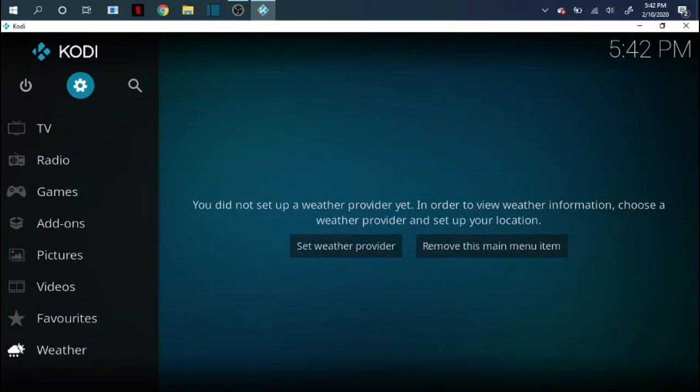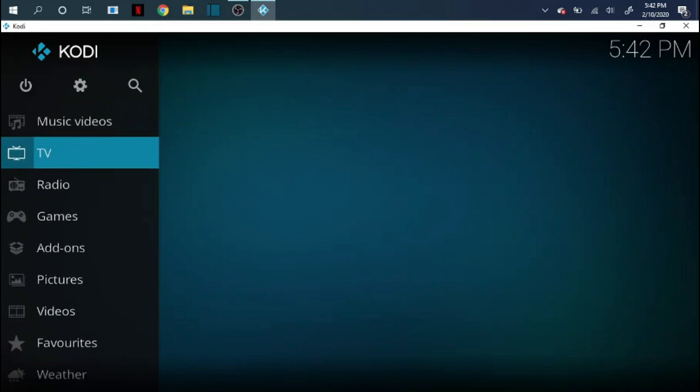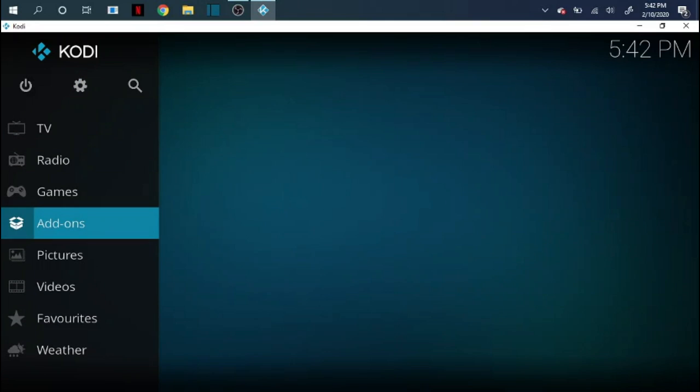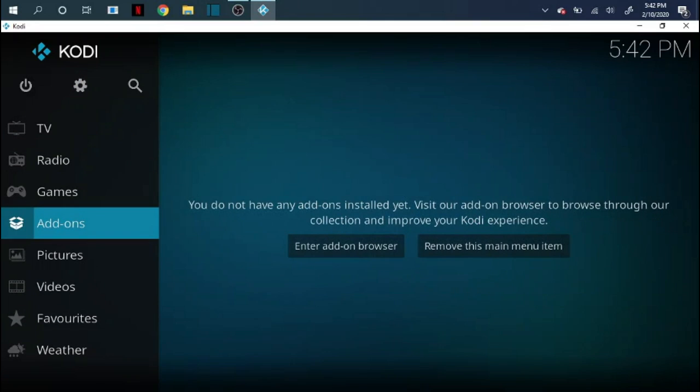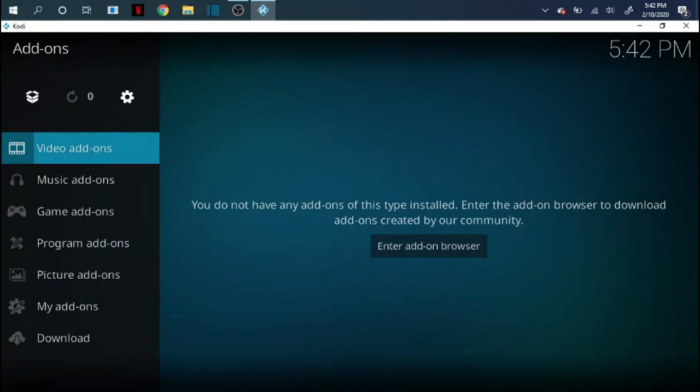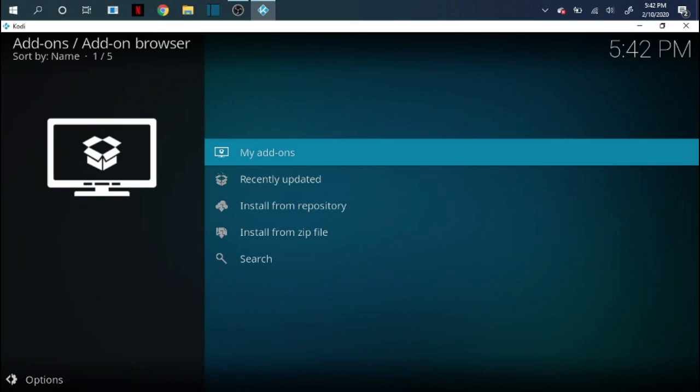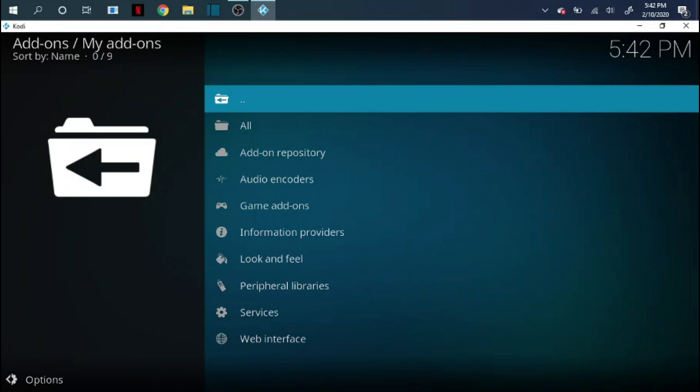So now we're going to do some things that kind of help with the live TV stuff. So like helps with the buffering or helps with the connection and all that other good stuff. So we're going to come back down here to add-ons. We're going to click on add-ons. We're going to come up here to where this little box looks like. It's a little like packaging box. We're going to click on that. So you're going to click on where it says my add-ons. Very first one on the list. We're going to click on that.